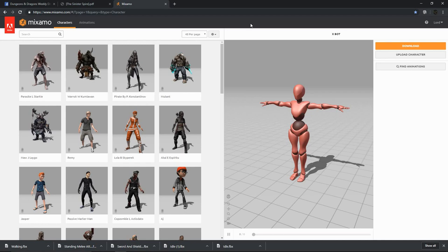We start the process by going to the mixamo.com page. If you have not been there before, you will need to register, but registering is free. They may have some paid accounts for additional software, but the free personal account is sufficient for what we need to do.